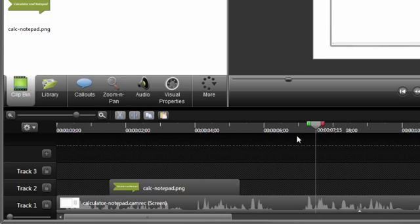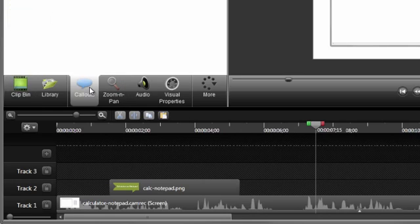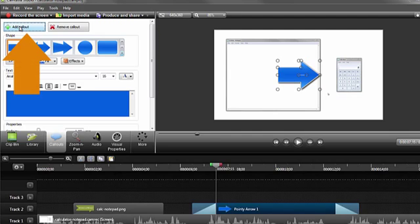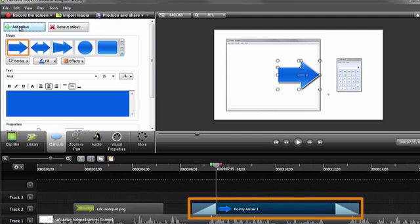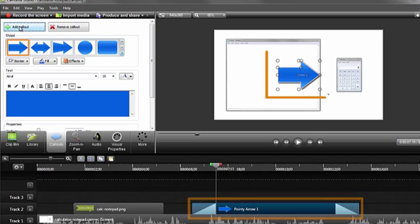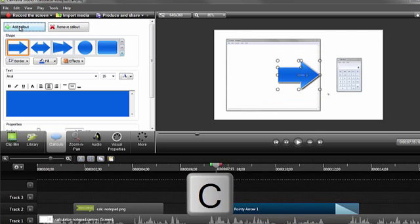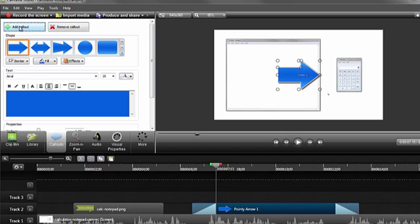Next, select the Callout tab and click on the Add Callout button. This will add the most recently used callout to the timeline on a new track, and also place it on the canvas. If you like hotkeys, the C key on the keyboard will also quickly add a callout to your timeline.